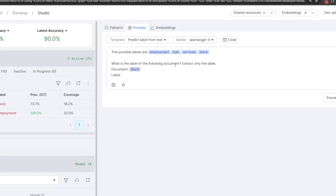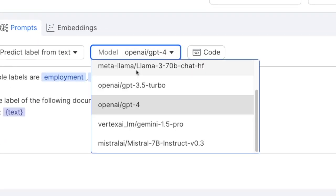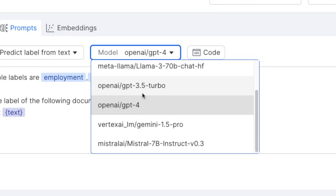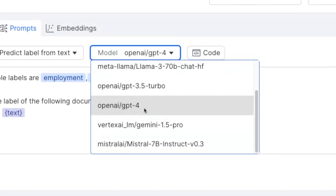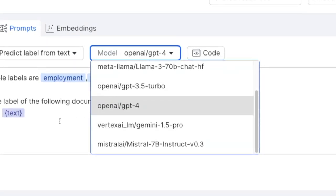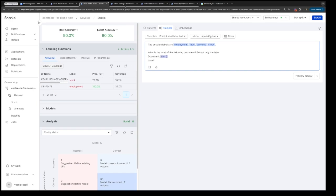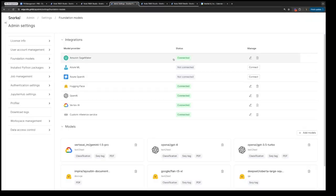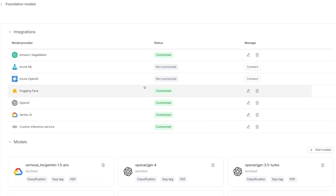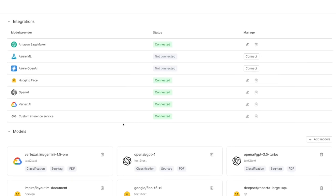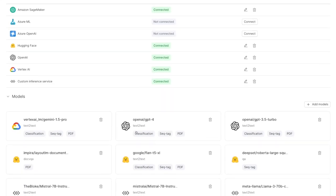Today, I'm really excited to show you the new FM management workflow that allows users to create and set new integrations and models. As we head into the prompting workflow, we can see that we have a number of models to select from. For OpenAI, we have GPT-3.5 Turbo and GPT-4, but in this case I want to use GPT-4.0. In the admin settings, we have a number of integrations as well as models connected to them.